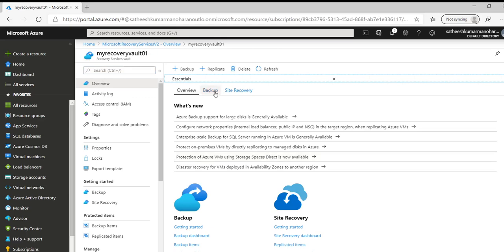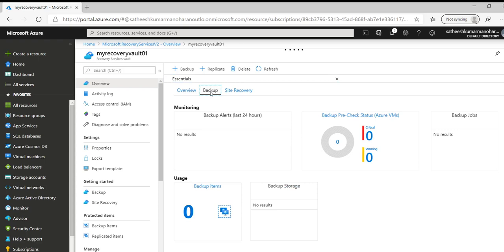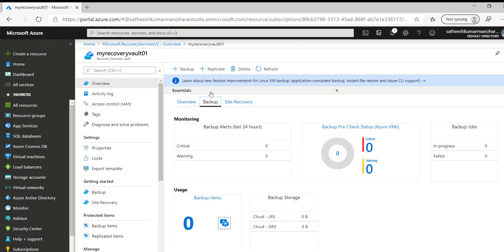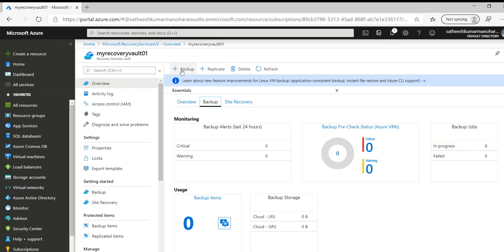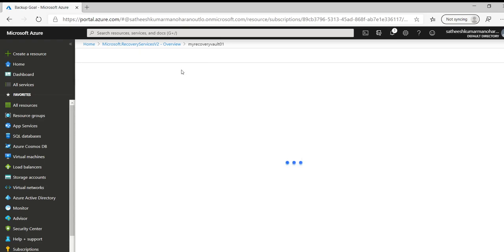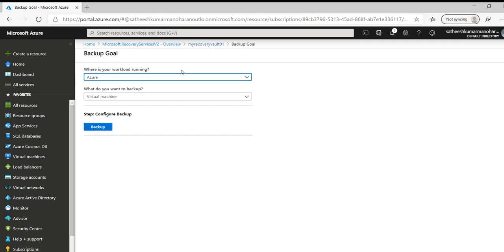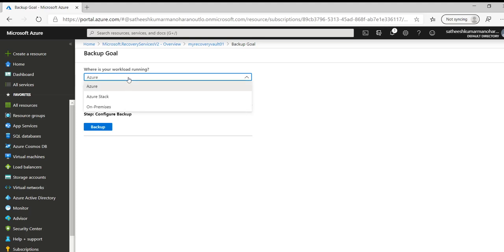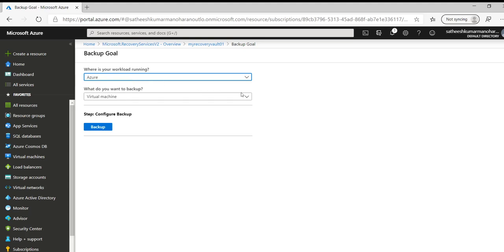And if we want to configure backup we can click on backup. And it shows the dashboard of what is being backed up in last 24 hours. If there are any jobs, we are able to see all this information. Let's click on backup. Here this is where we need to select where exactly our workloads are running. Is it on Azure or is it on on-premises or is it on Azure Stack. Let's choose Azure in this case.